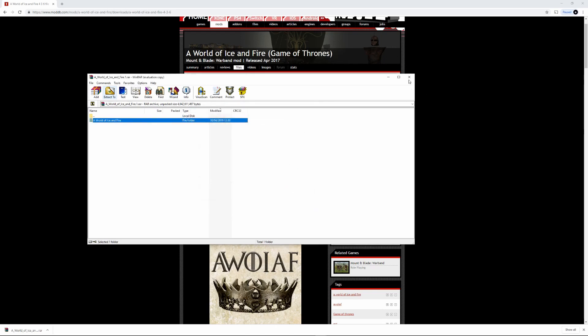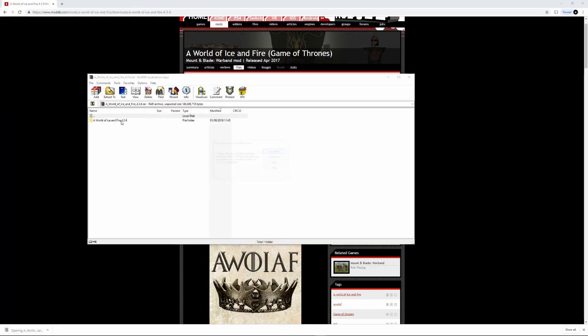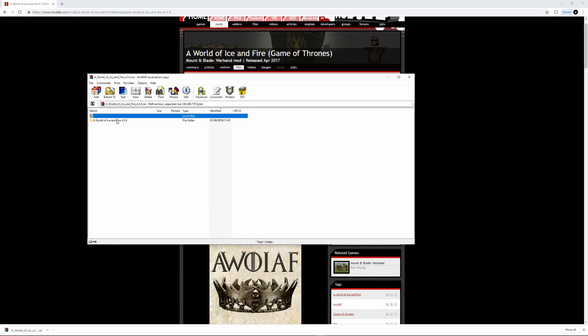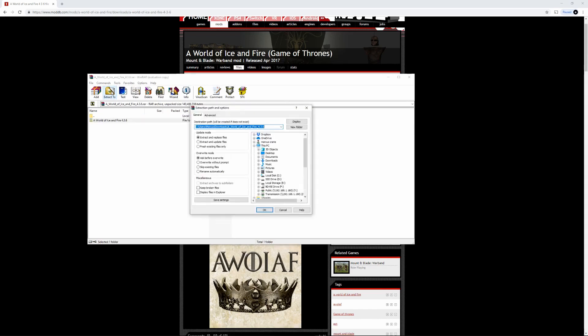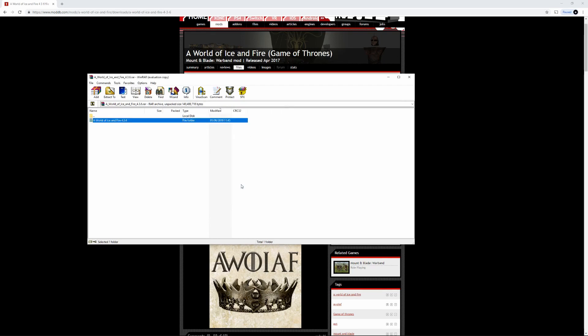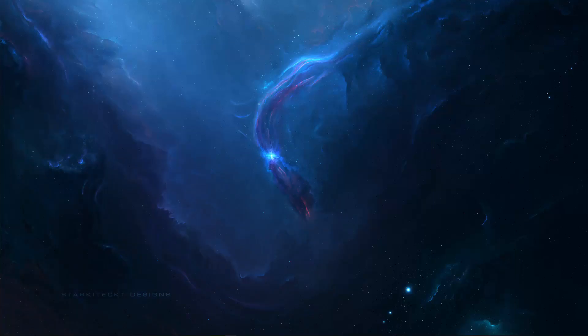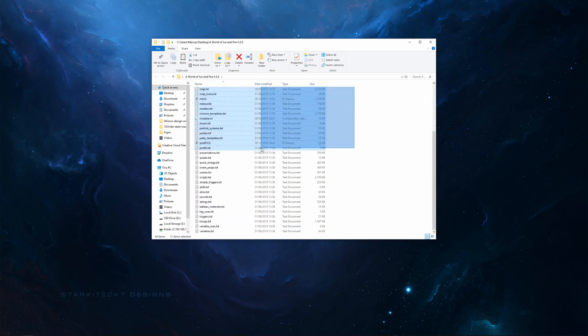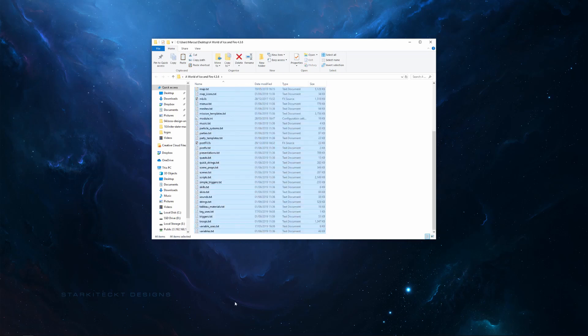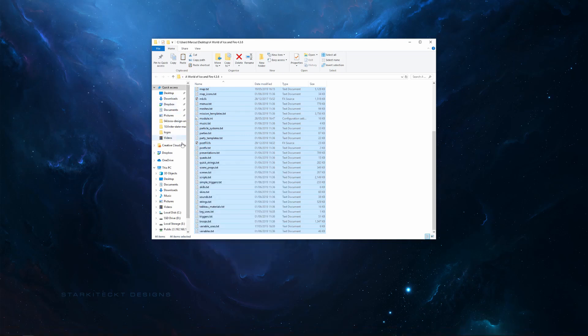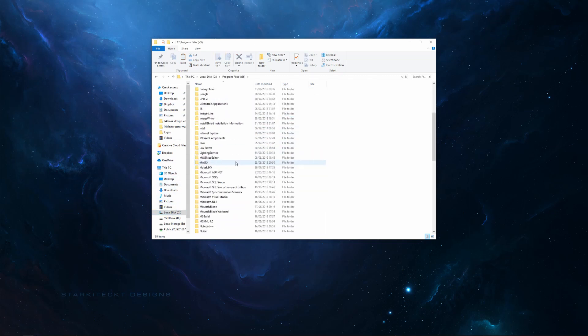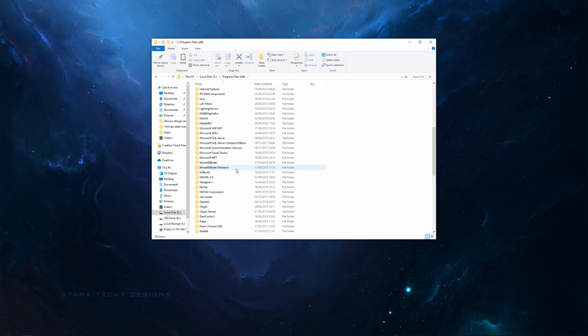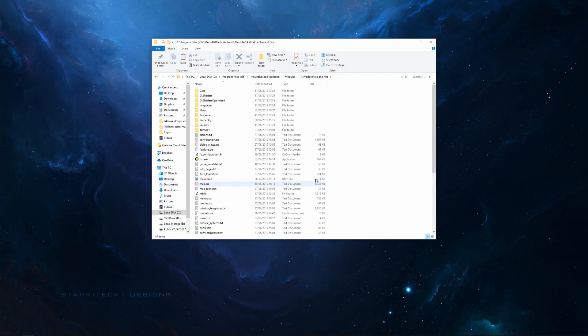For the patch, the easiest way I find is to extract this. Right, okay, so then just select everything in here, copy, and paste it into your... so if we copy that, and then we'll head back to our A World of Ice and Fire module folder, and we'll paste it into here.